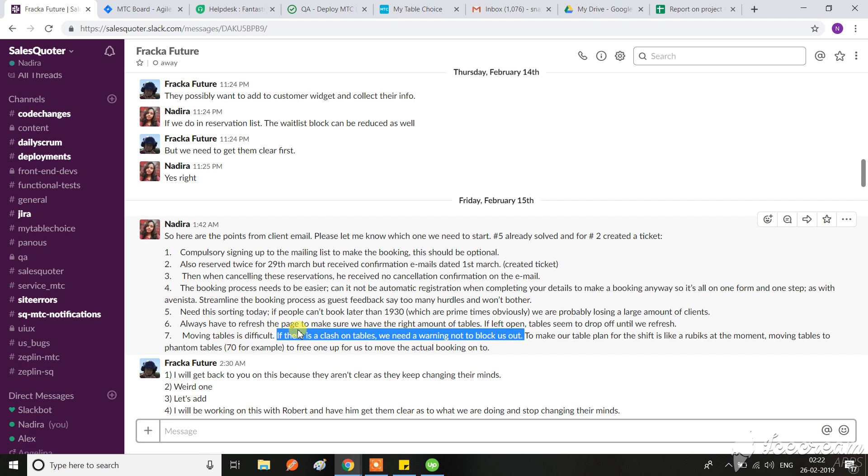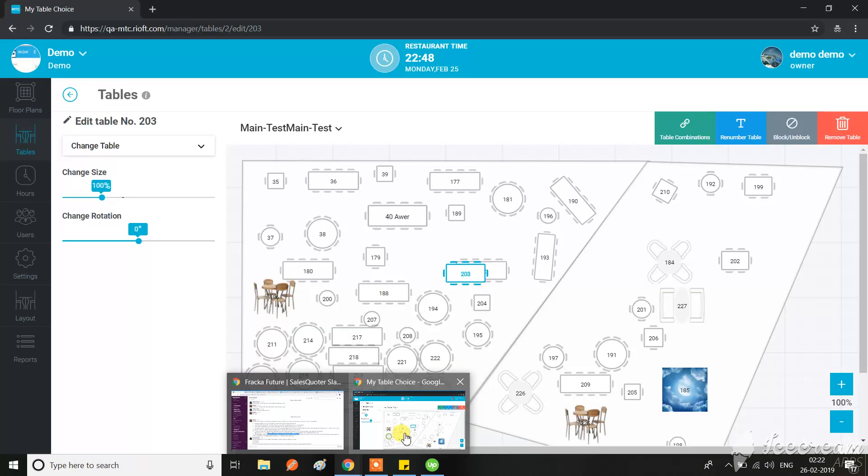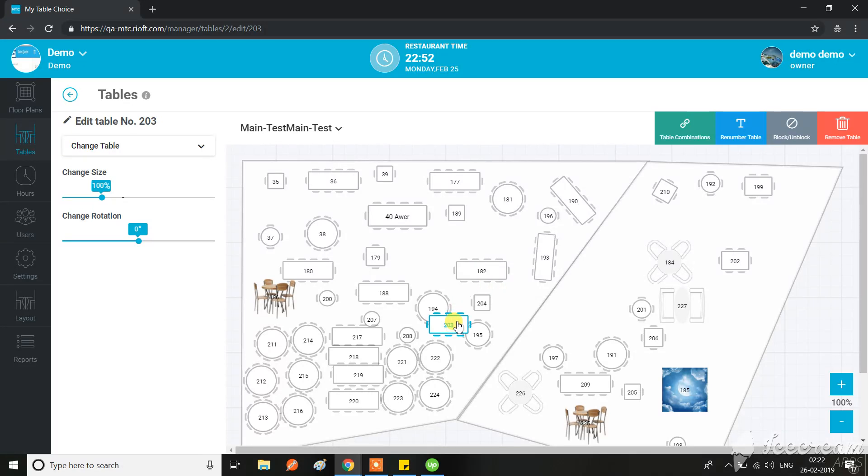So there was a point that if there is a clash on tables, we need a warning not to block us out. So what I thought from this is that right now, as you can see, we can drag this table and put it anywhere.